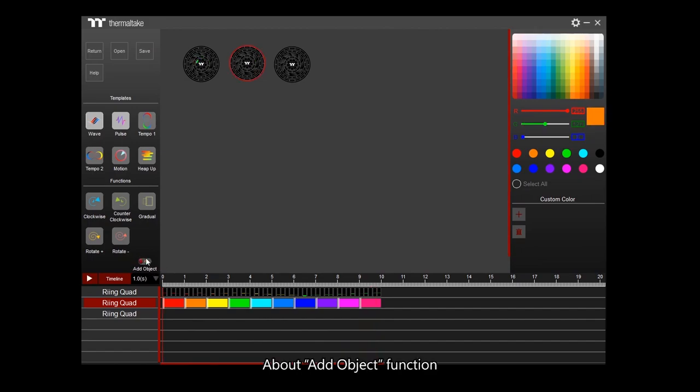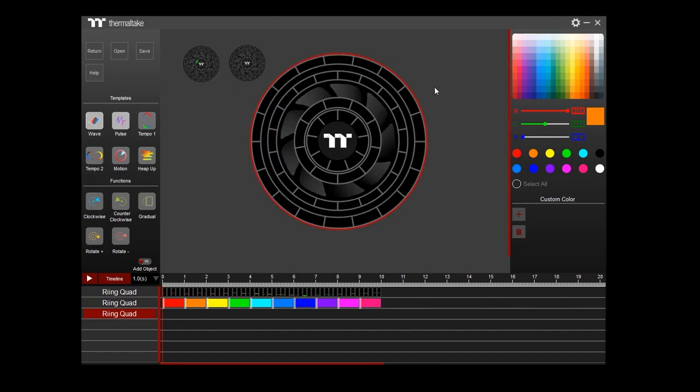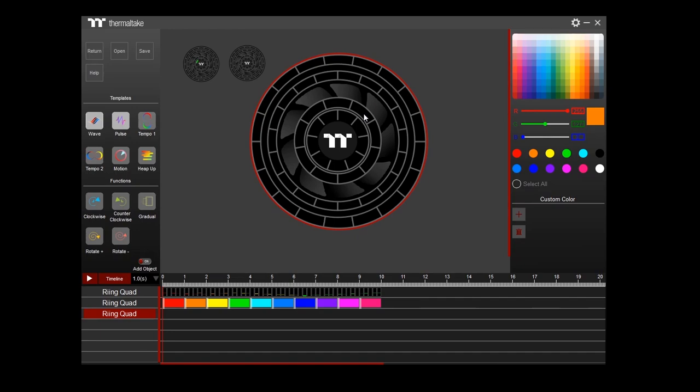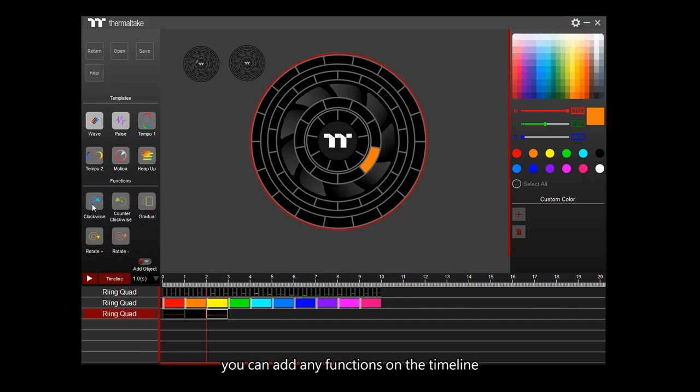About add object function: Click a fan to enlarge the fan. Choose one color to fill in one of the blocks. When the add object is on, you can add any functions on the timeline.